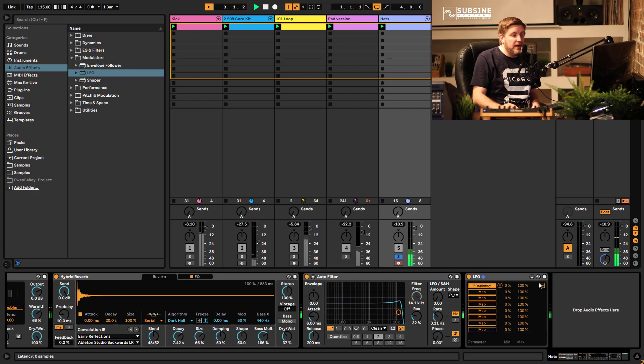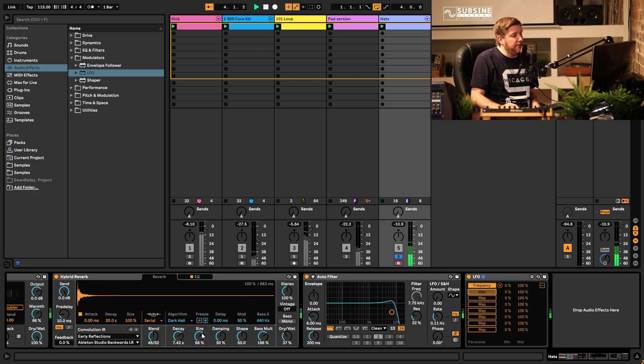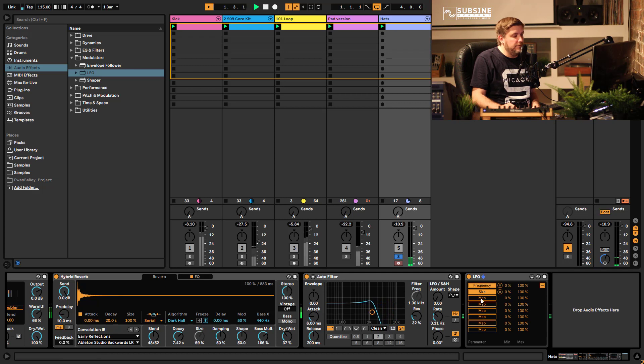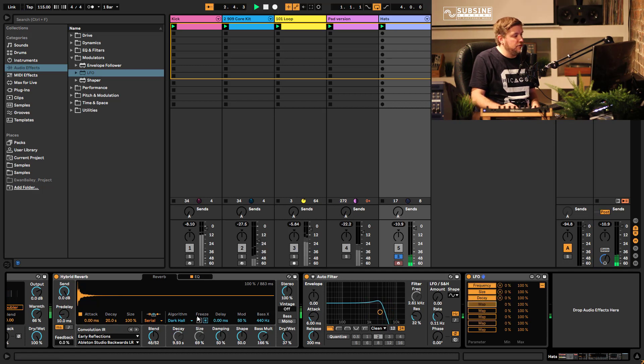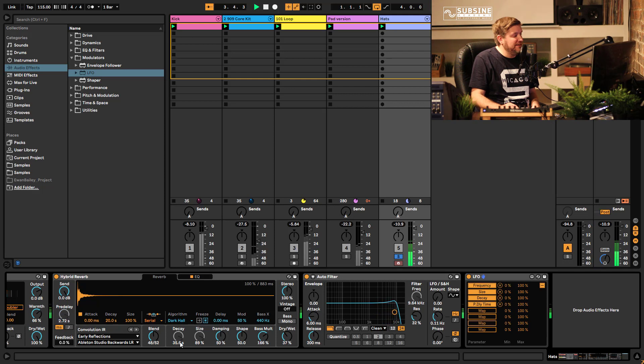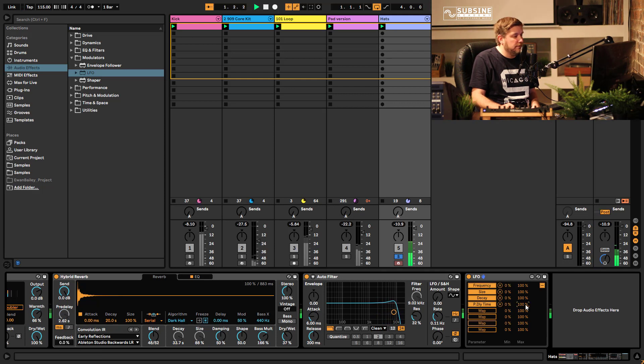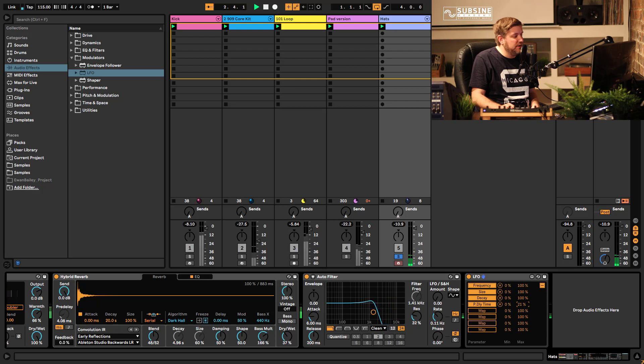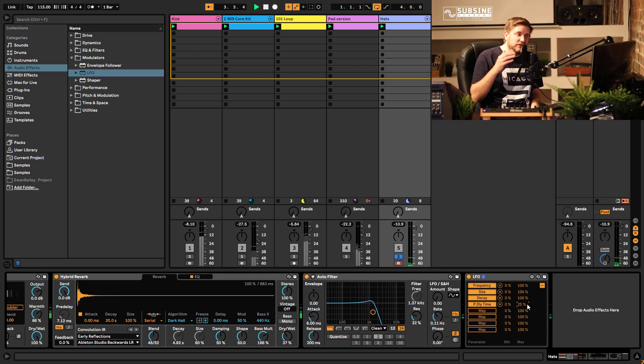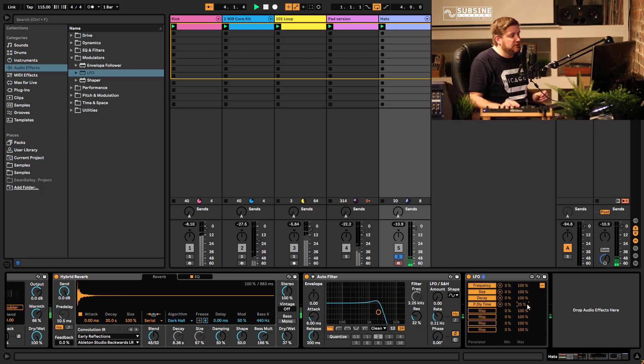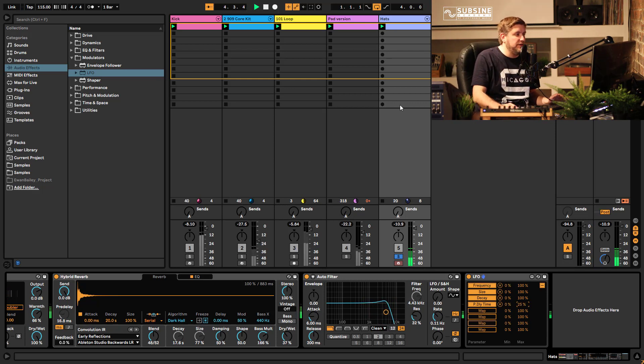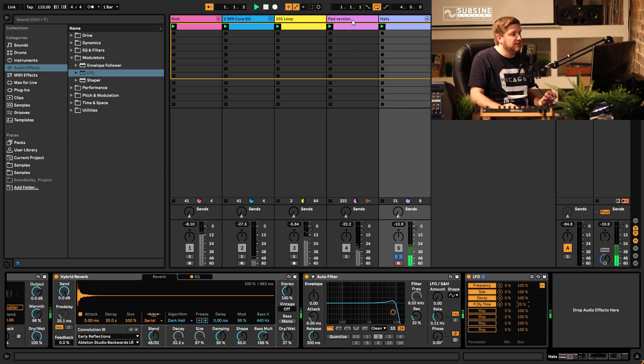And you can take this LFO and map it to other things like I could map it to my reverb parameters, I could map it to the pre-delay on the reverb, could be quite weird. Maybe bring the range down so it doesn't do it quite as much but yeah you can do all sorts of interesting things just by playing around with these modulators.